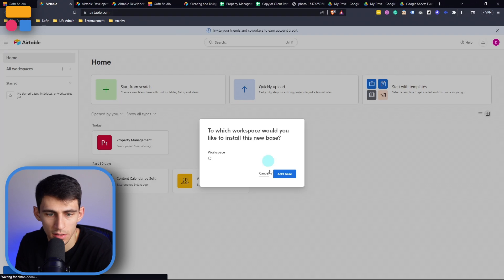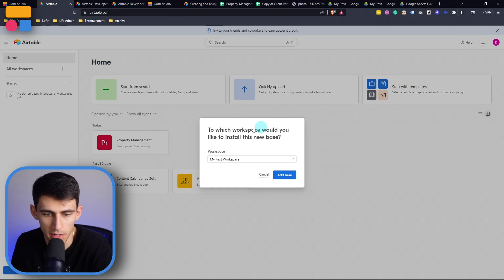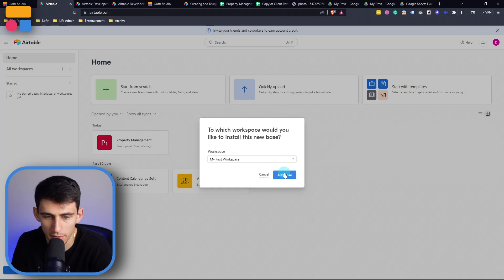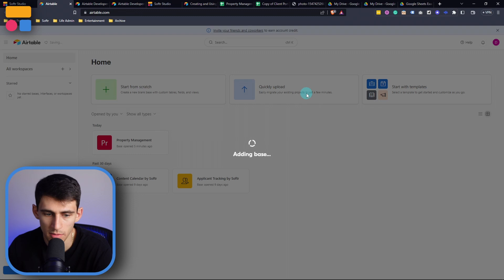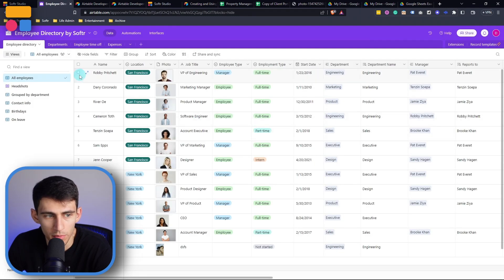Personally, I'm going to copy the base to my account to get some example data in there. And you'll see, it's going to ask me where I want to put it. I'm going to just put it in my first workspace, press add base, then boom, it's all connected in there.